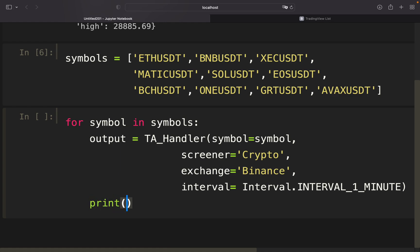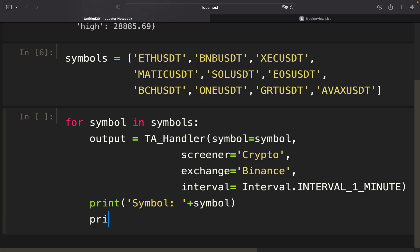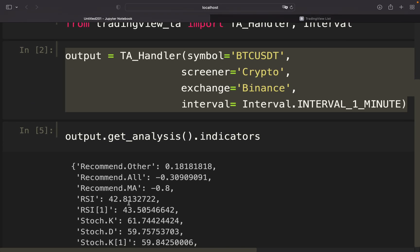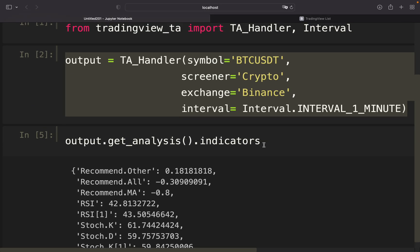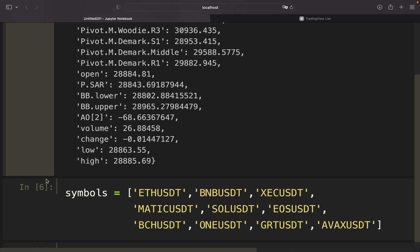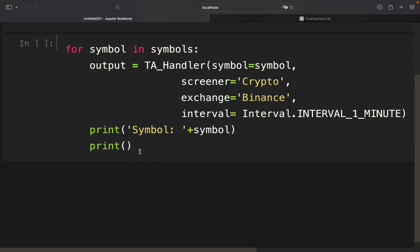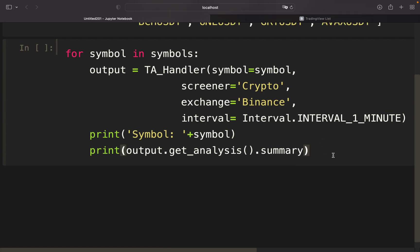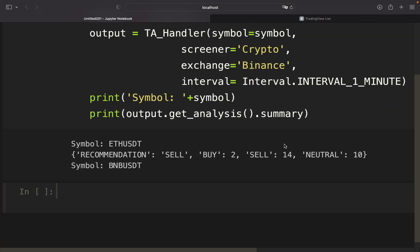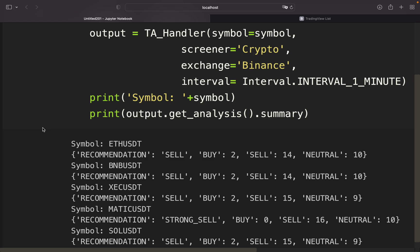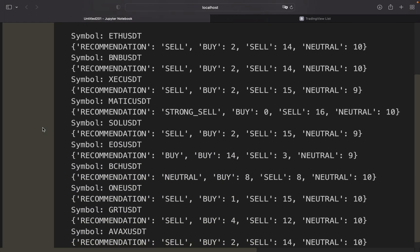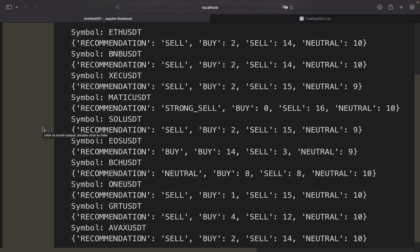First of all, I'm going to print out which symbol I'm currently considering. So I simply take the symbol and add it to that, and then I'm printing out the recommendation summary. So if I'm executing that, I'm getting the recommendations for all those symbols in this list.